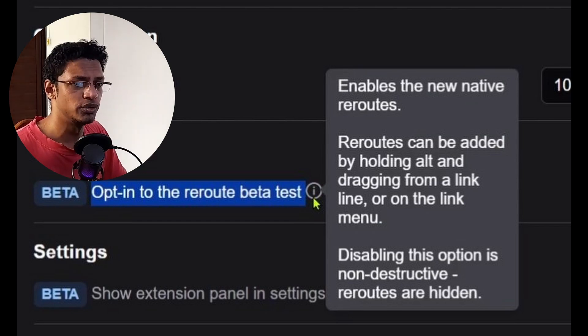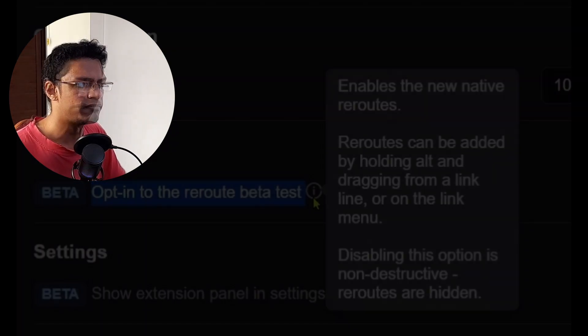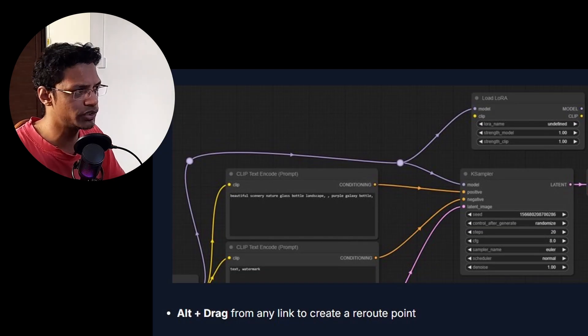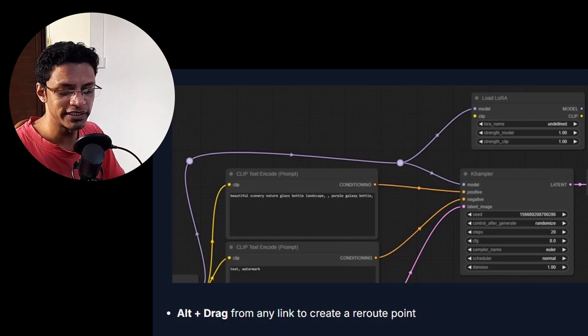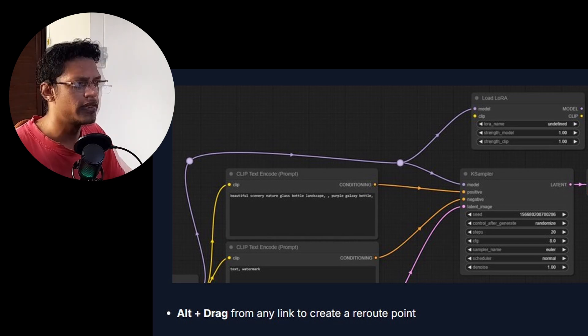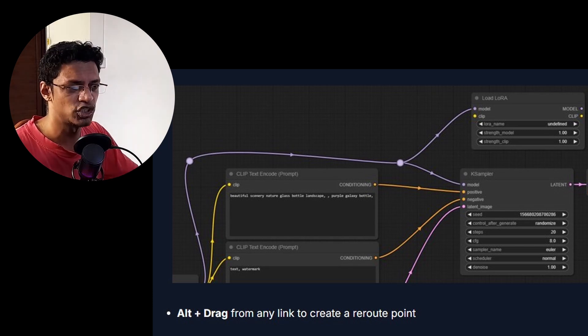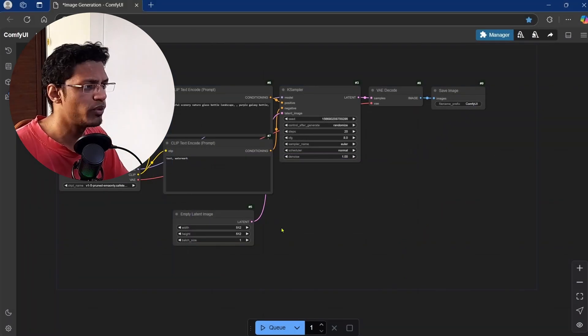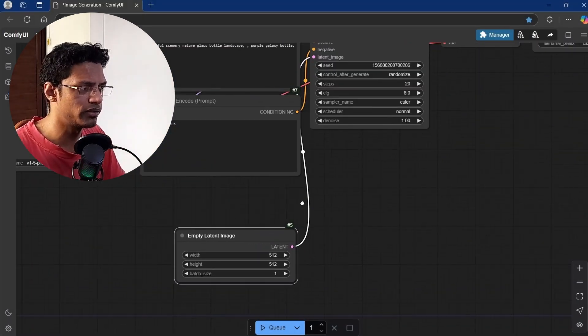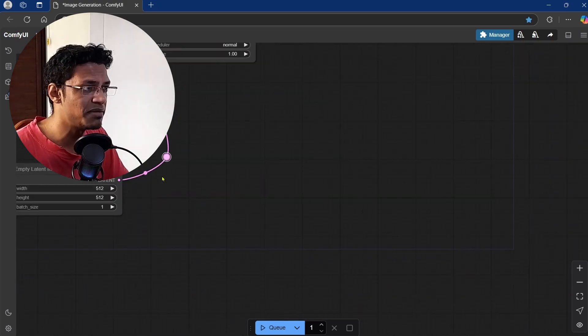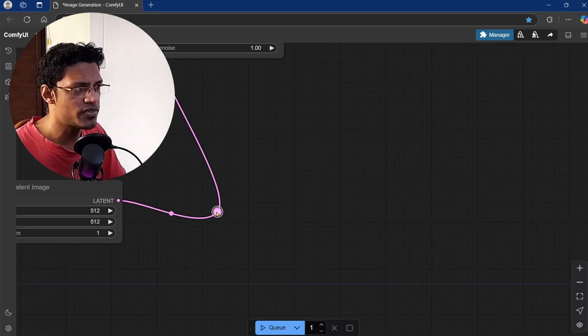Do keep in mind that this is still in beta. According to the release notes, you should be able to press and hold the Alt key and click on any connection to add a reroute. You can also click and drag to get that reroute. However, for me it is not working right now — it could be a bug or I may not be using it correctly. Either way, let me show you a different method of how you can use this feature.